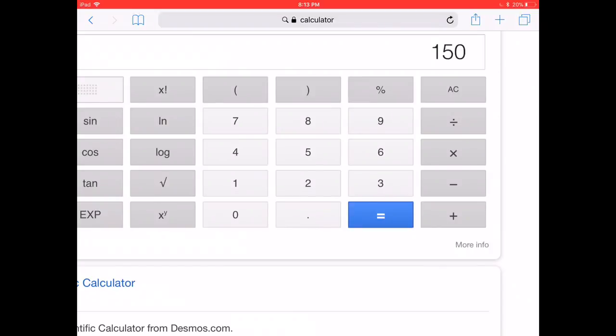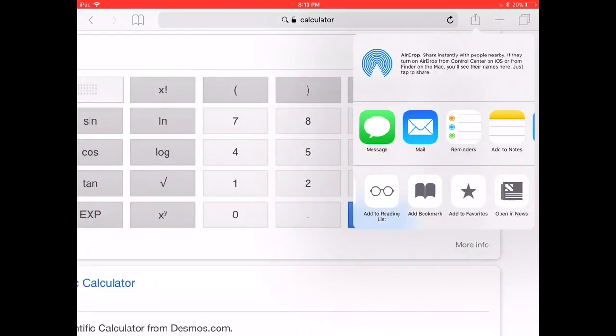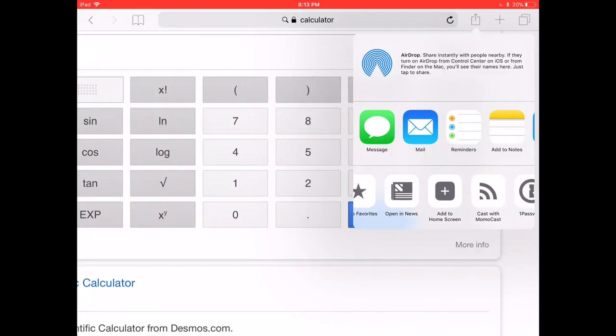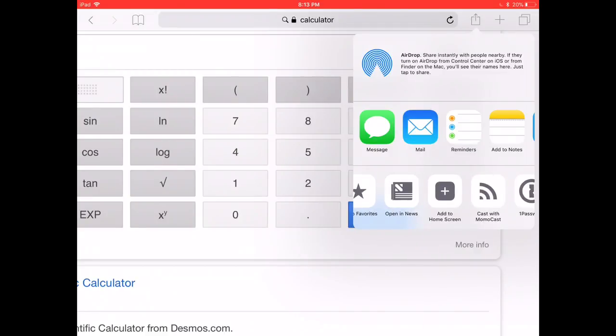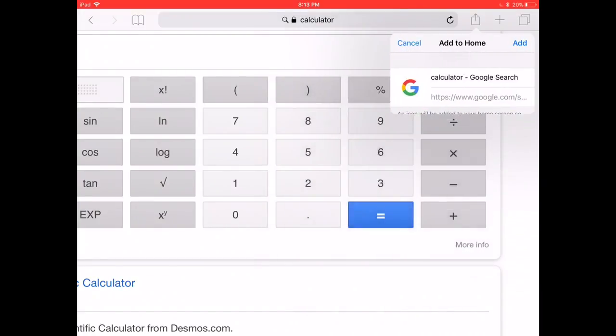You can actually save this by creating a bookmark. If you click on the share button in the upper right, the box with the arrow, tap on that and scroll down to the bottom. Look for the icon that says add to home screen, the one with the gray box and the plus sign in it.